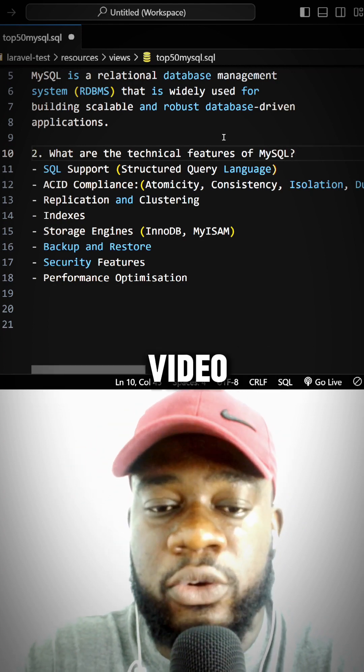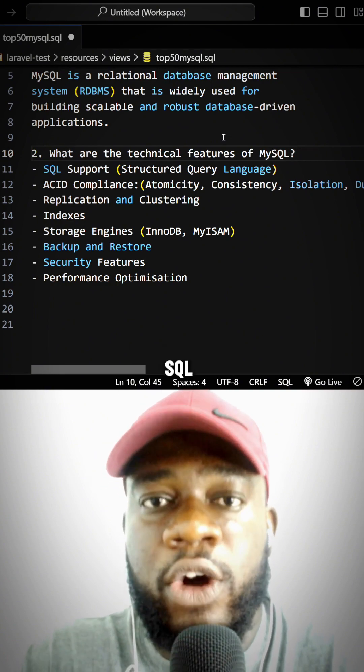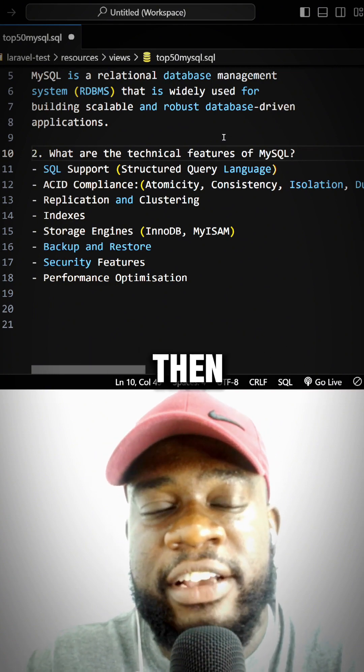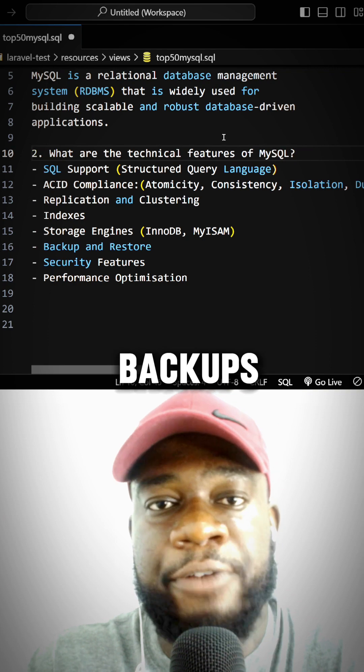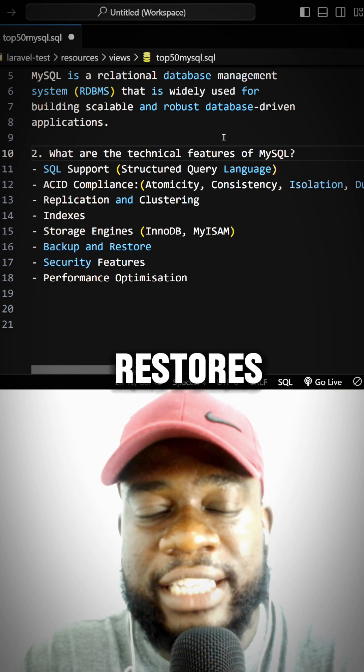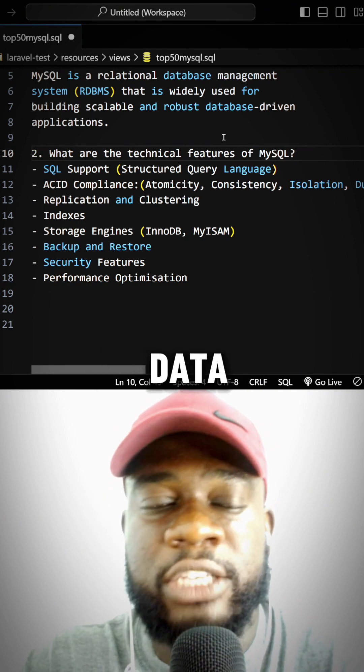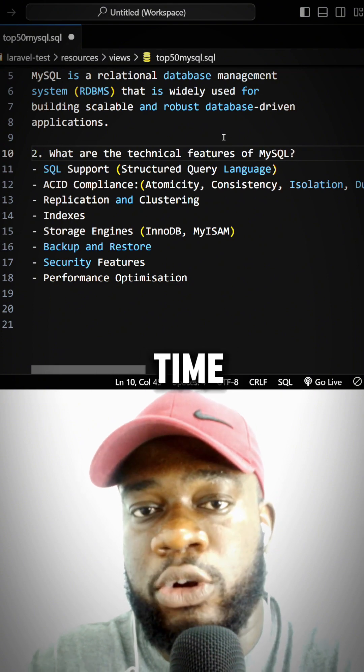MySQL also has features and functions for performing backups and restores. Just in case anything happens to your data, you can back up your database and restore it to a particular point in time—all of that is supported by MySQL.